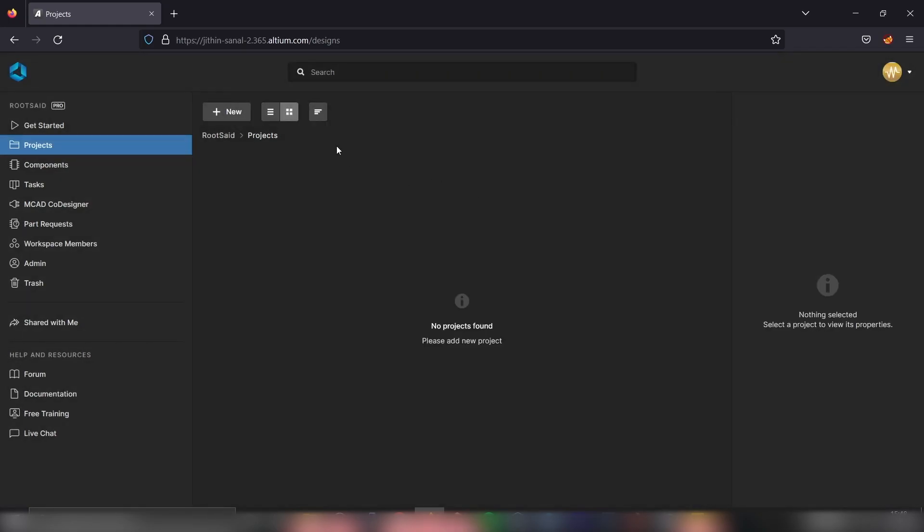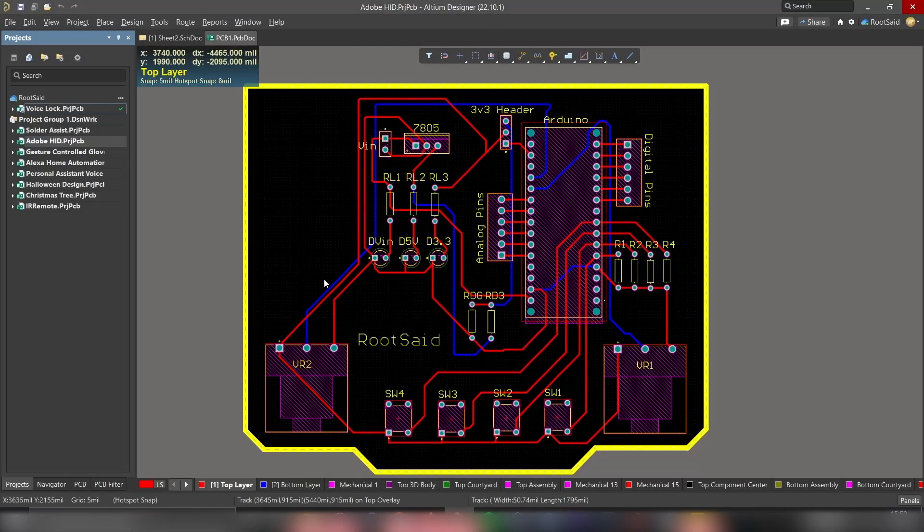At the moment, we don't have any projects in our workspace. Now let's minimize this and go back to Altium PCB designer.